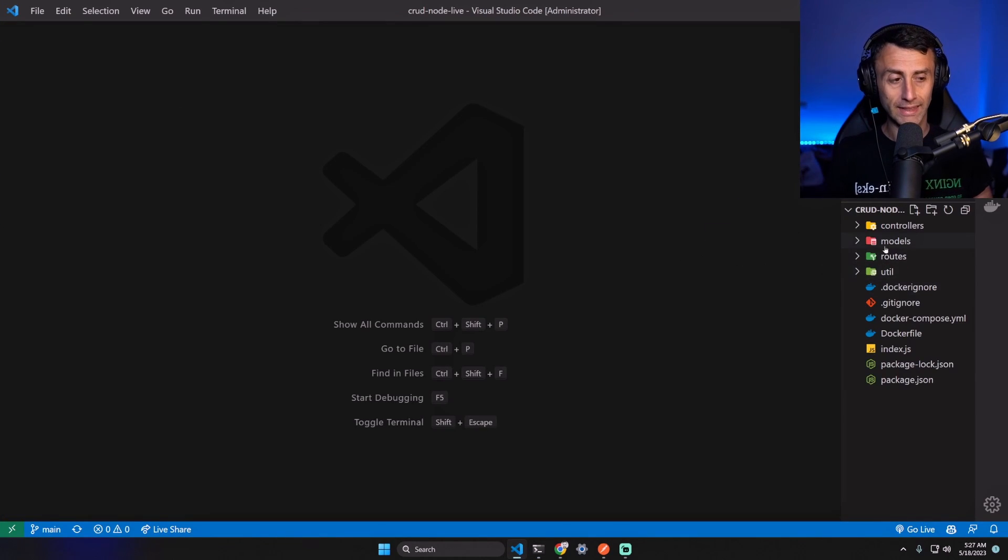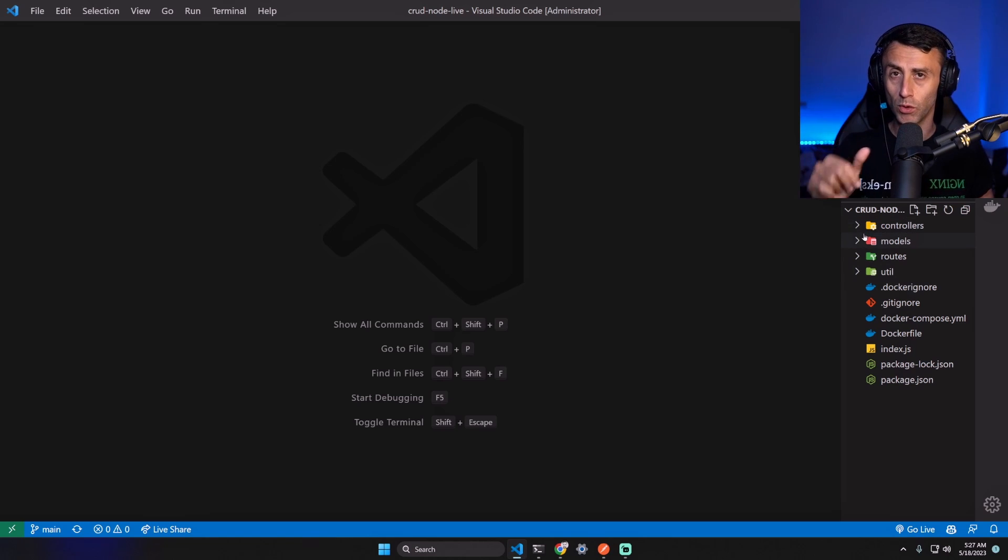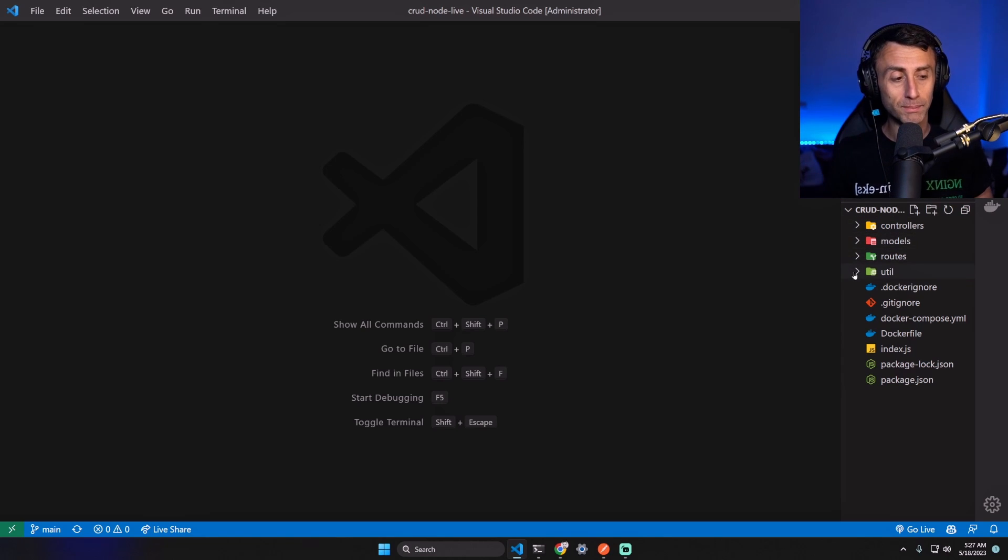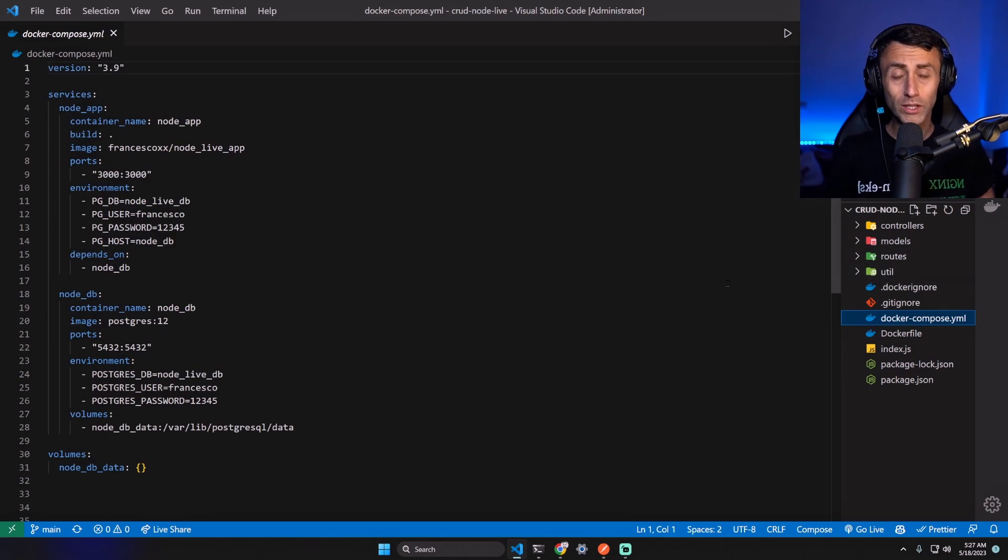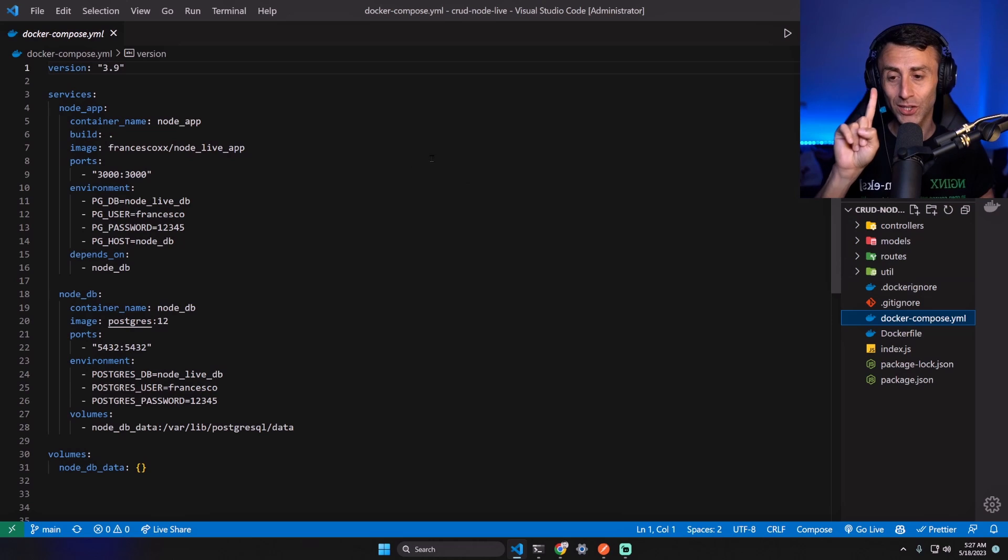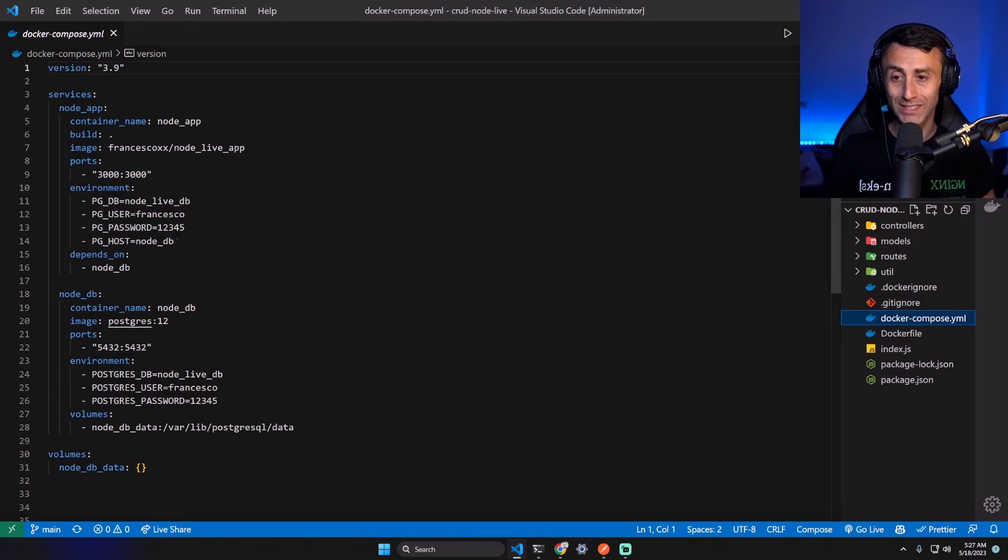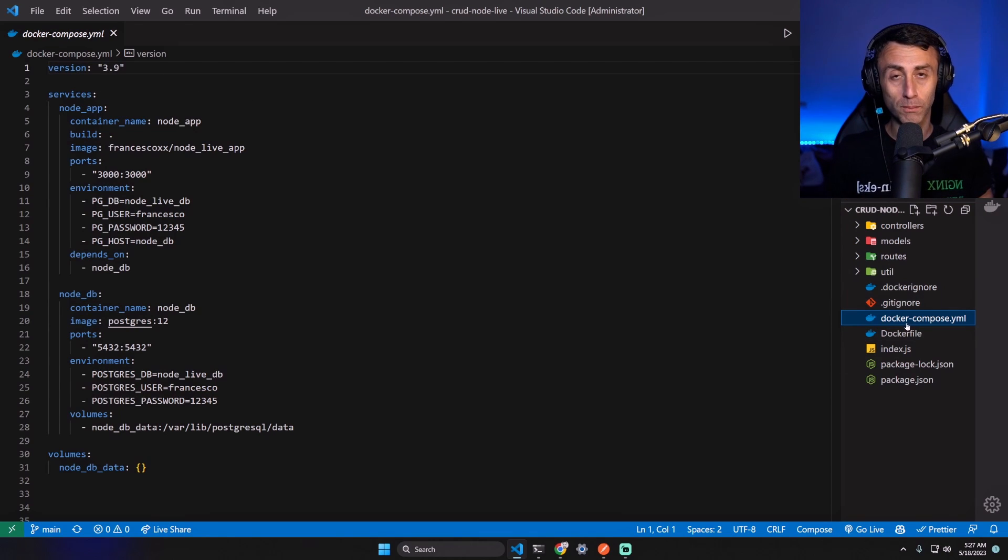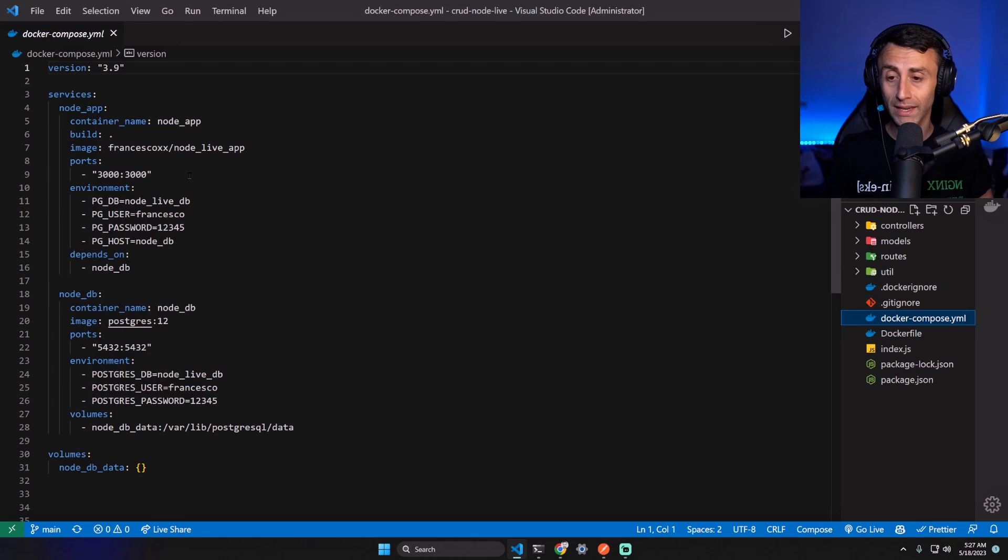We should have something like that. We will not go into the details - if you want you can check the previous video. We need to change only one line of code because here in the docker-compose.yml file we are building the image. We don't want to build it, we will just use this image which is public.